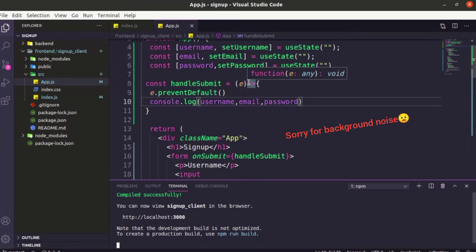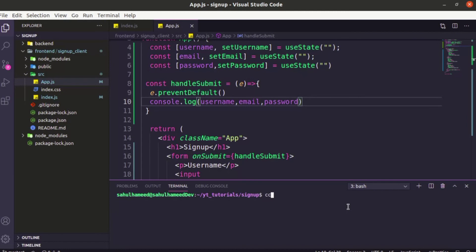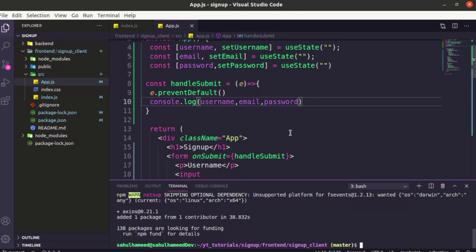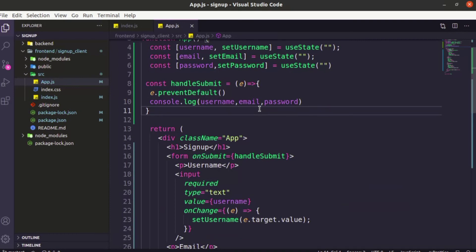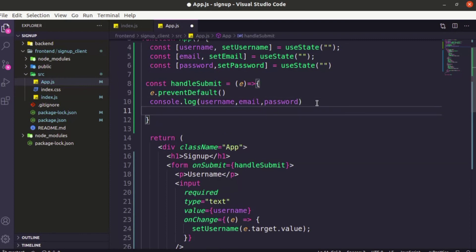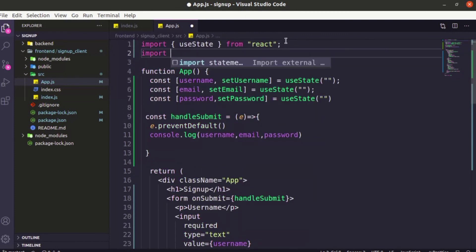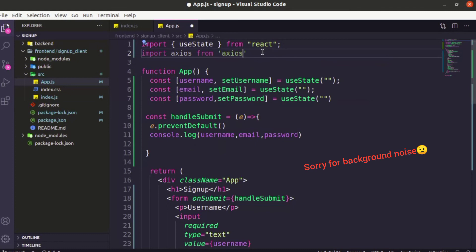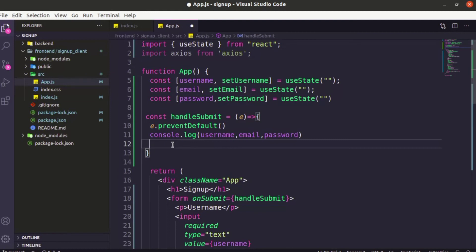Okay, let's do our operation. First we have to install a library called Axios. Get into the frontend directory and the React project, then say 'npm i axios'. We installed the Axios library. Basically, Axios is an HTTP client library for dealing with REST APIs — fetching data and sending data to the backend. We're going to use Axios; you can use fetch too, but Axios is much better. Let's import it: 'import axios from axios'.